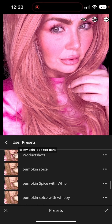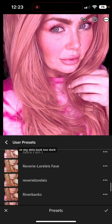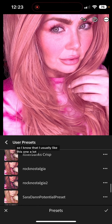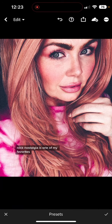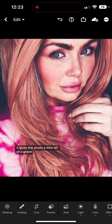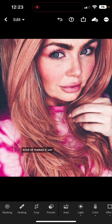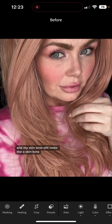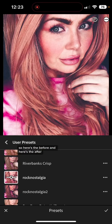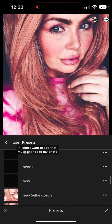I also probably wouldn't choose anything that made my skin look overly pink or too dark. I usually like this one a lot — Rock Nostalgia is one of my favorites. It gives the photo a little bit of grain, makes it seem vintage, and my skin tone still looks like a skin tone. Here's the before and here's the after.